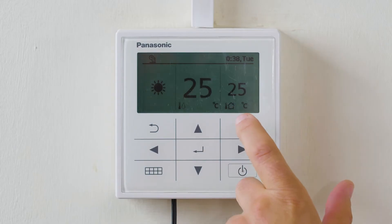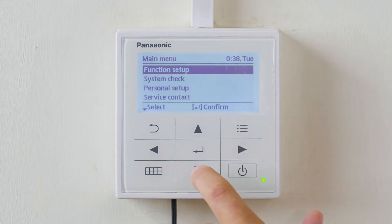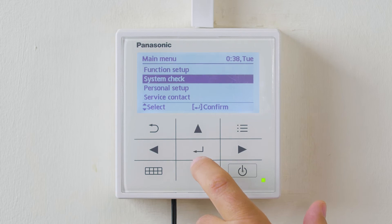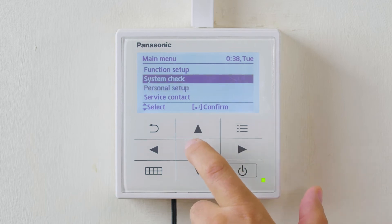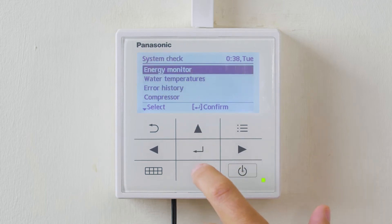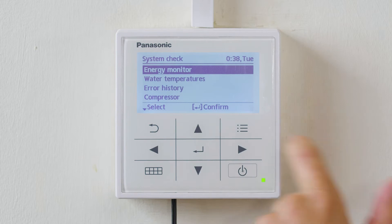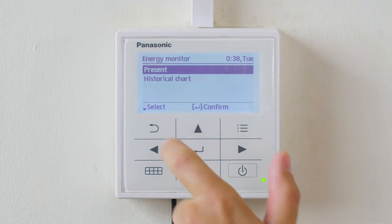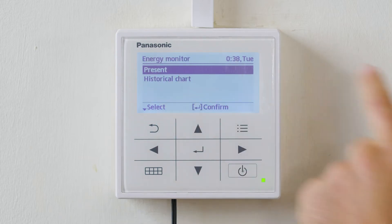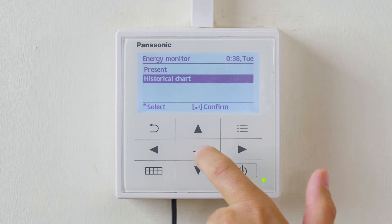To access: top right hand button, quick menu, scroll down to system check. Energy monitor is the first tab. Enter, and we can get a present menu or historic menu.